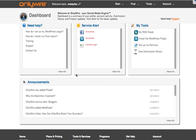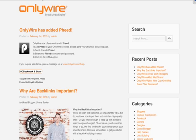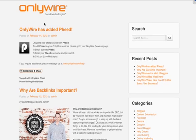Here we have our latest announcements. You can also find these at our blog at blog.onlywire.com. Our blog has product and service announcements as well as articles on various topics.